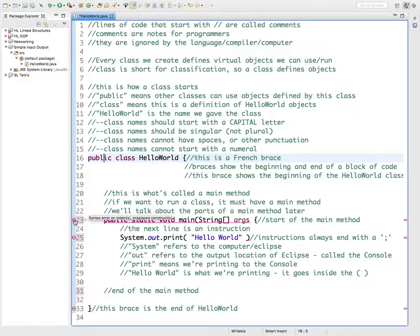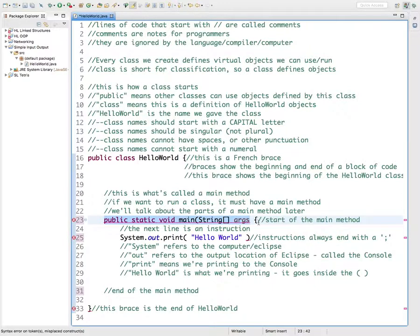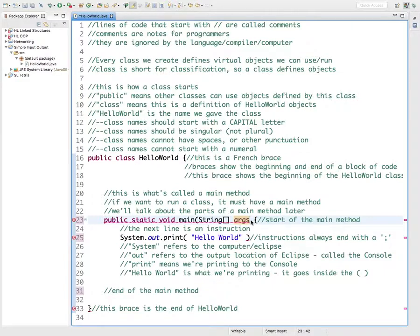Down here, this is telling us 'syntax error on token, misplaced construct' — kind of hard to figure out what's going on there. But if we see what someone else has, something that looks right, and then we look at this and think 'what is wrong in this line' — hopefully after looking at what I give you, you can look at this and say 'oh, we're missing just this parenthesis at the end,' and then that error goes away.